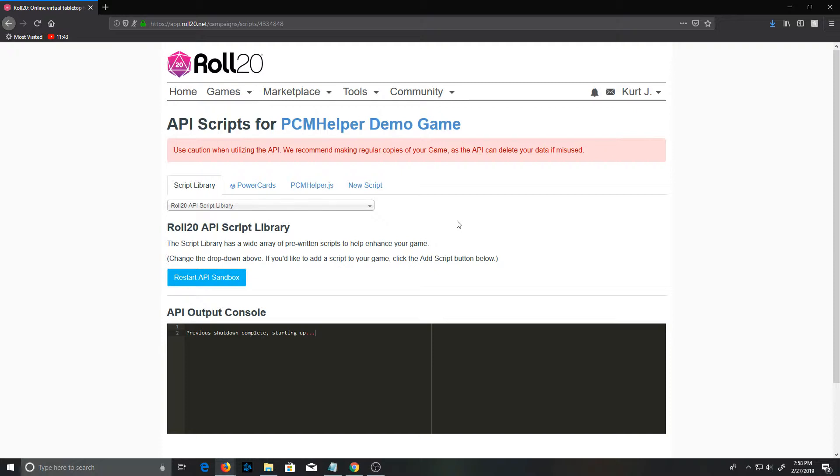Hopefully by the time you see this it will be available on one-click. That is all we actually need. I will say I use Chat Set Adder and Token Mod in my games as well, and if you are adding PCM Helper to an existing game, there are a couple of nice macros I'll link them in the power cards thread.